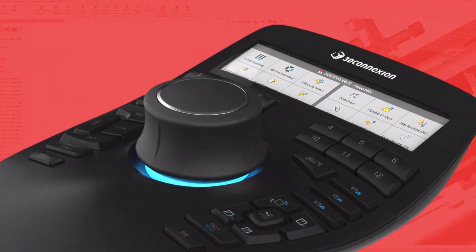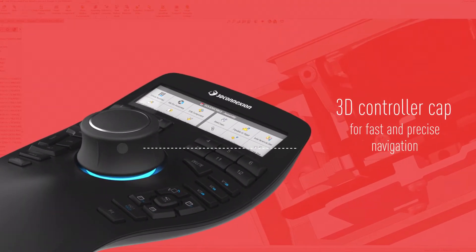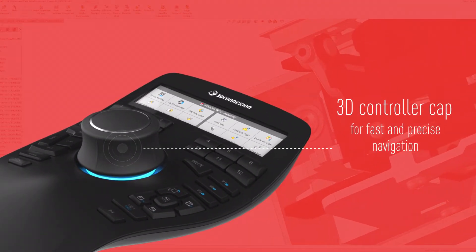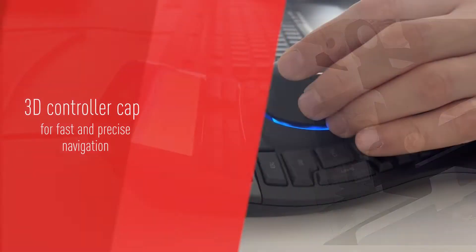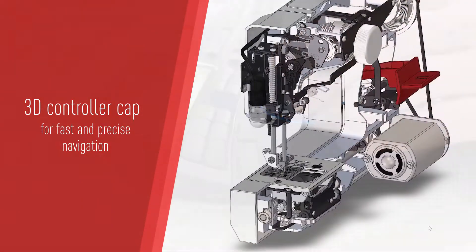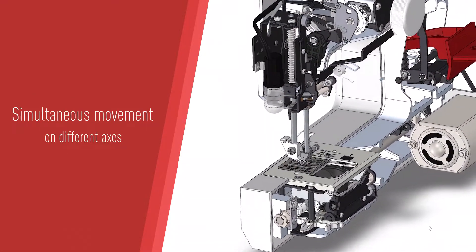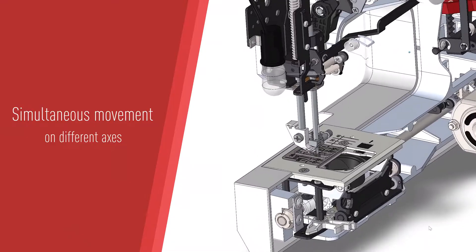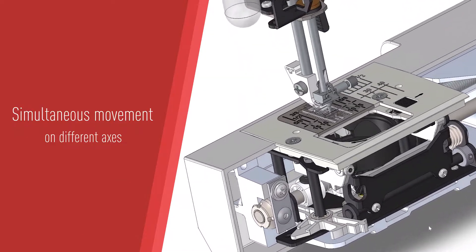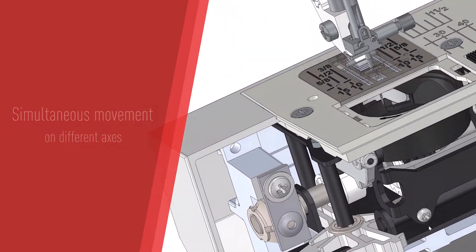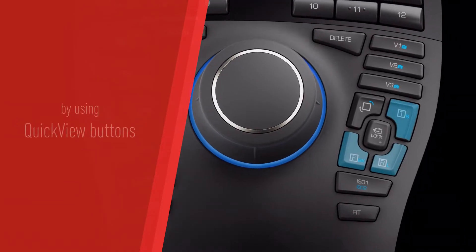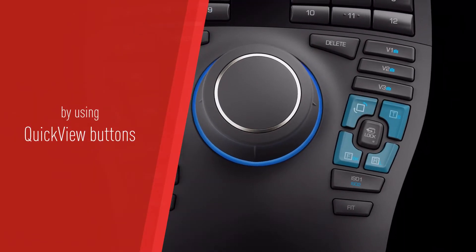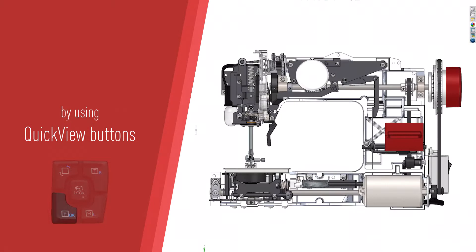The Space Mouse boasts a cutting-edge 3D controller cap ensuring seamless, fast, and precise navigation experience with simultaneous movement on different axes, empowering you with unparalleled control. Manipulate views easily by using quick view buttons, putting your most used perspectives at your fingertips.